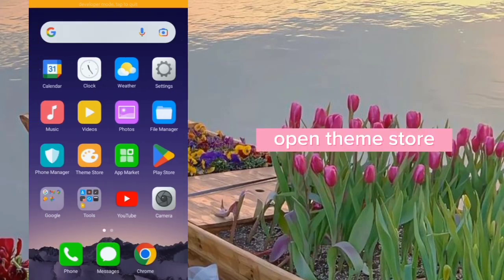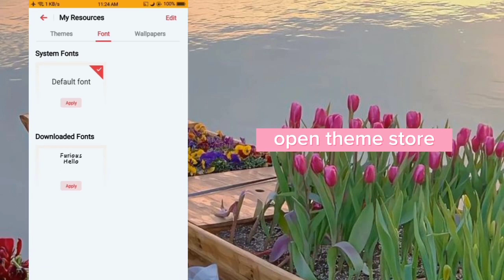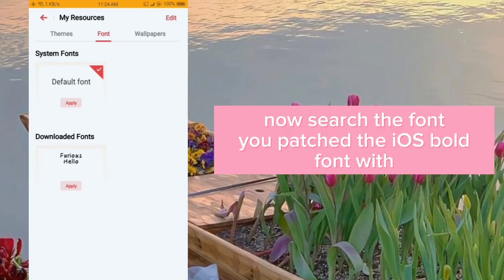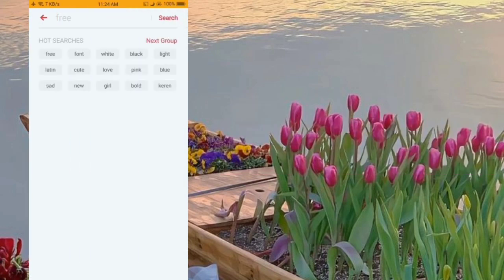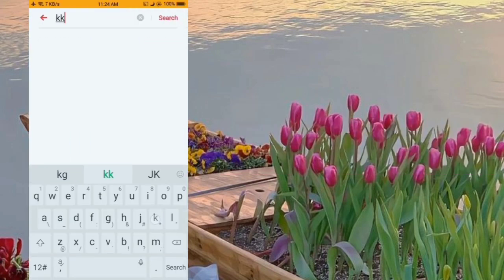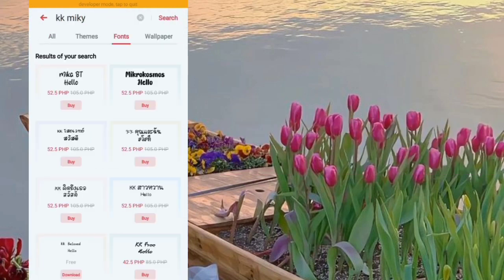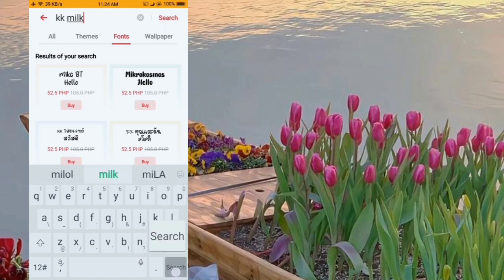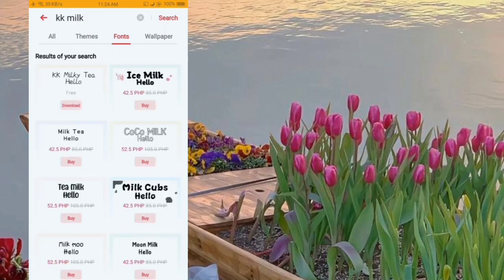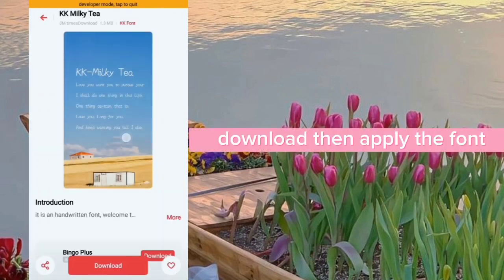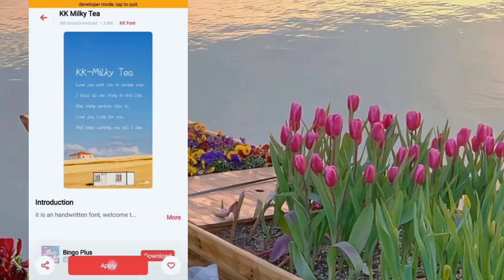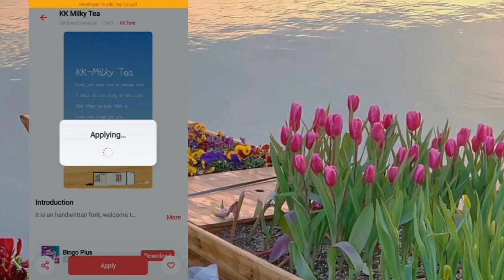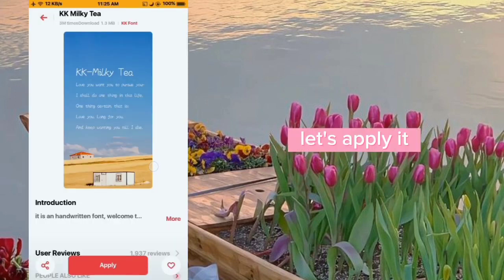Open Theme Store and search for the font you patched the iOS bold font with. Download it, then apply the font.